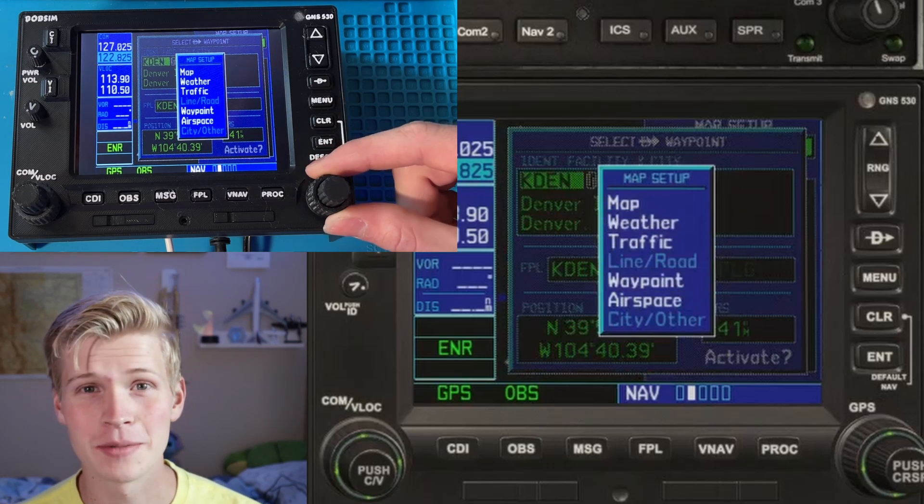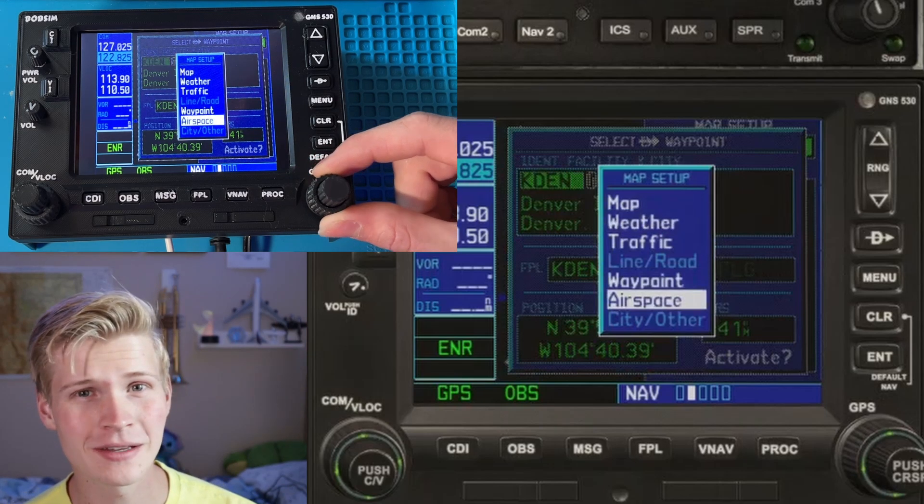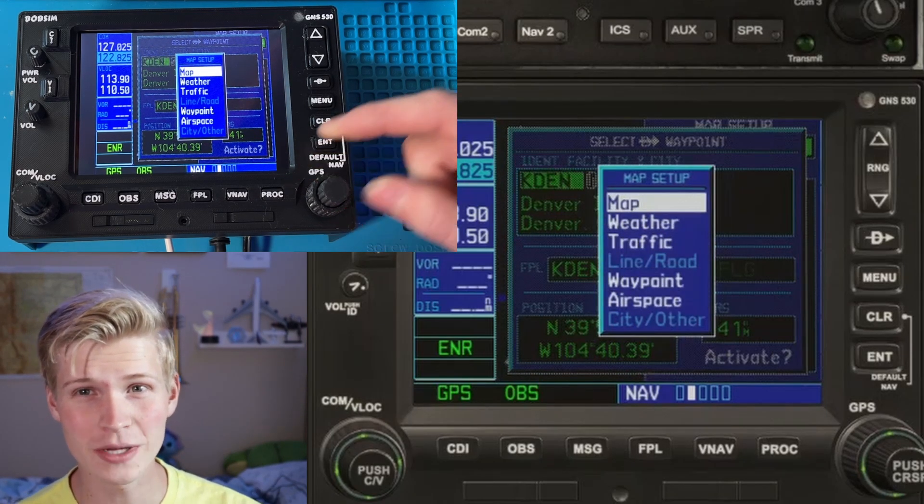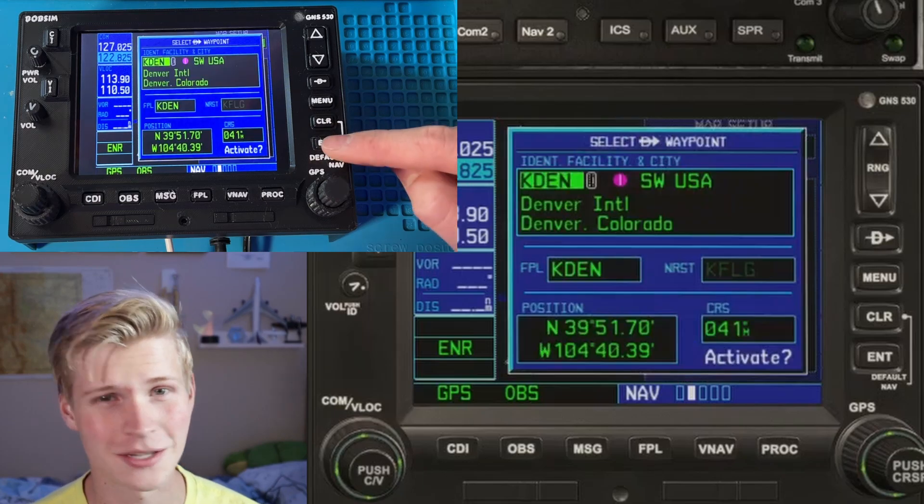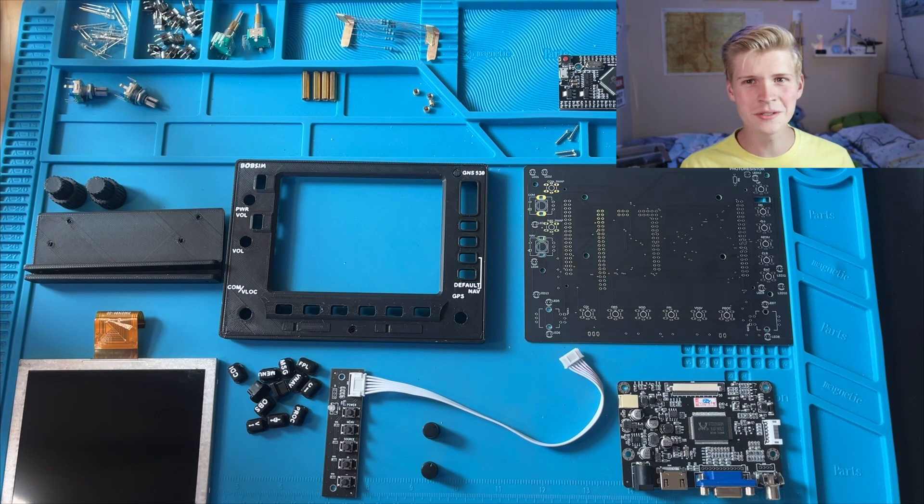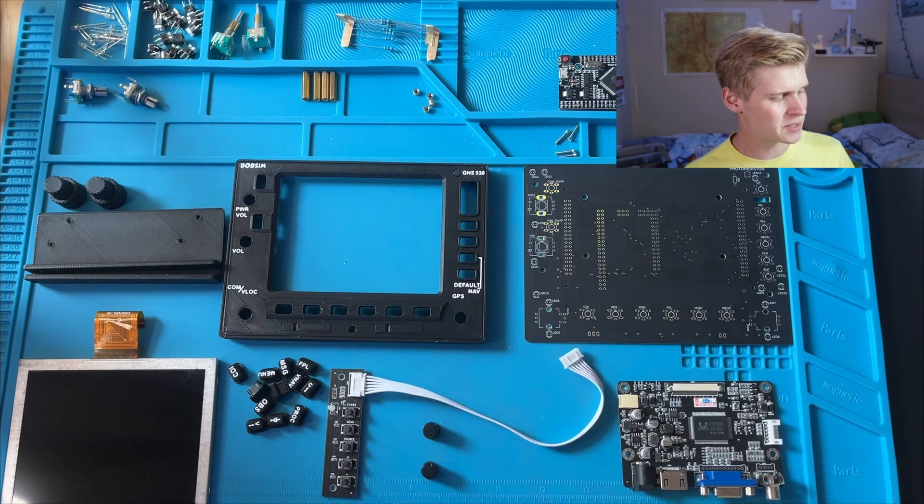Hello and welcome to Captain Bob. Today we'll be building the GNS 530. This is a really cool project, so buckle up. For this build you'll need all of these materials.